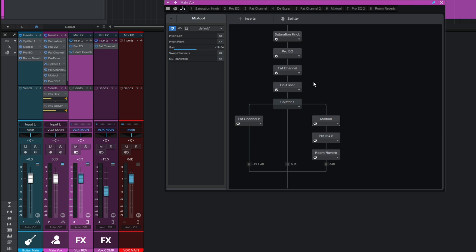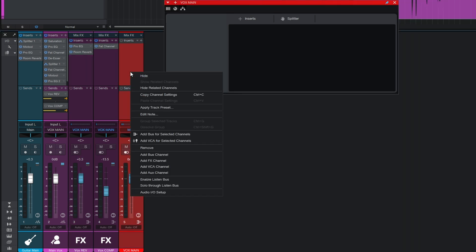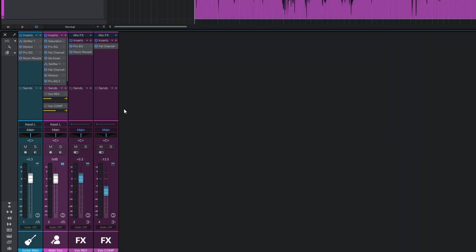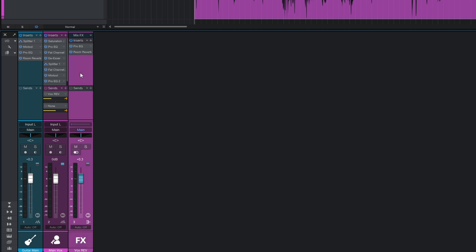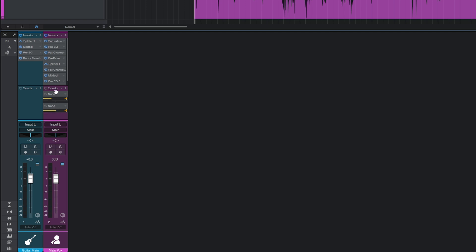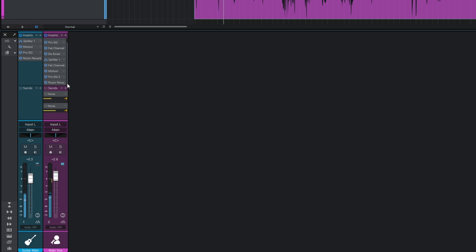So we've actually replicated everything we had before. We may have to adjust the overall volume a little, but essentially I can go ahead and delete those original buses and sends - they're going nowhere now. Let's have a listen.